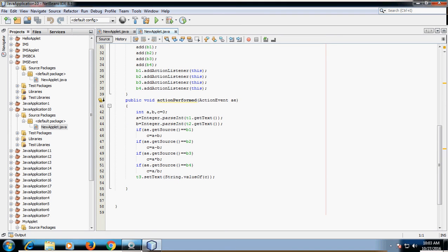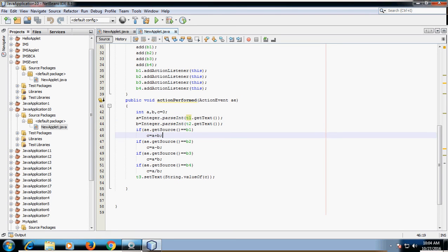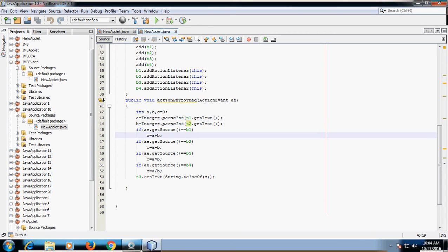Next, override the actionPerformed method. Here we take three variables: a, b, and c. We need to read text from the TextFields. For this purpose, we use the getText method — t1.getText() provides the value from TextField 1, and t2.getText() provides the value from TextField 2. By default, the value of a TextField is a String, so you have to convert this String value into an integer using the Integer.parseInt() method.